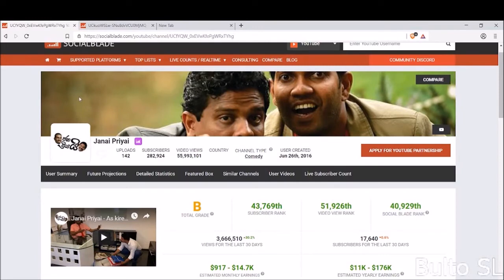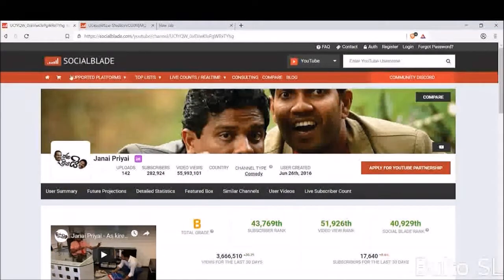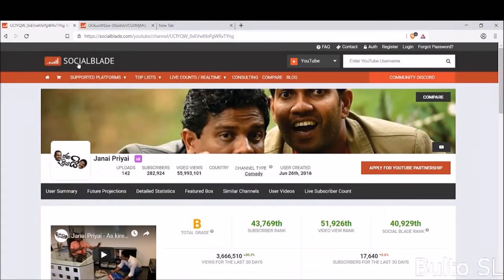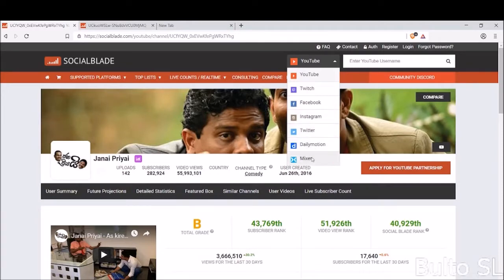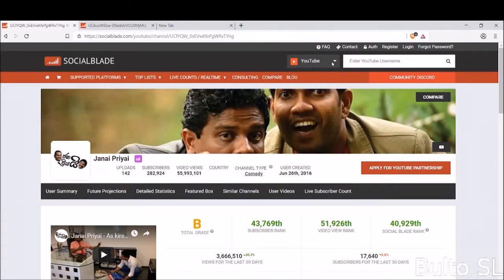This is my video. I will show you my Social Blade website on YouTube, Facebook, Instagram, Twitter, Telemotion, Mixer, and Kodak. You can see your profile on your profile.